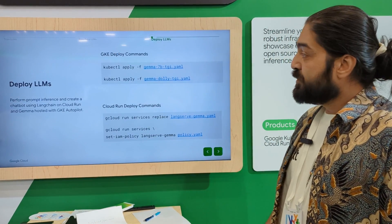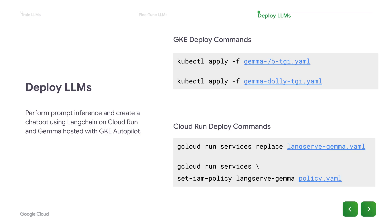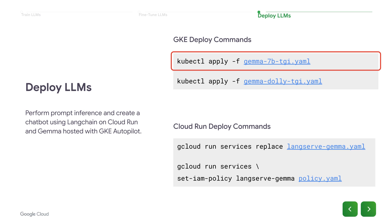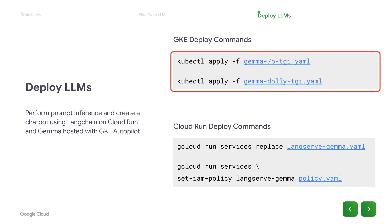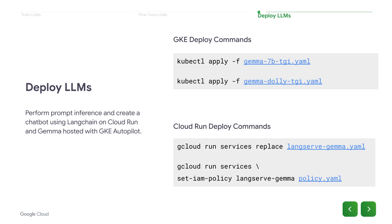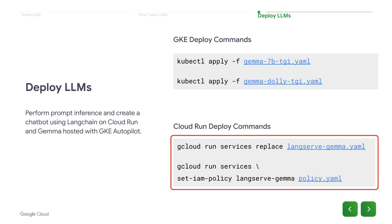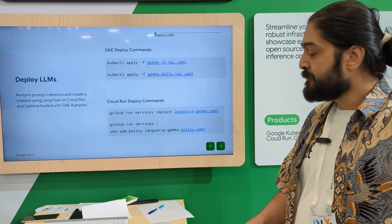Similarly, the deployment for the LLMs is fairly simple as well: kubectl apply -f 7 billion using TGI — that's Hugging Face Text Generation Inference Model Server. These are the two variants of the model. You also have Cloud Run deploy commands for the front-end application that the user will interact with, along with a policy that allows anyone to access it.